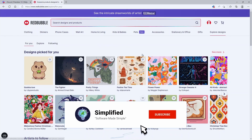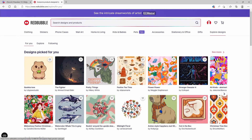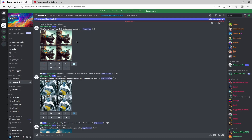Redbubble is a platform where you can upload your own design and the software will actually create t-shirts and other clothing for you with the prints on it. So you can sell these products and make some extra income. To be able to do this, we have to create some digital art or a logo, and for that we use the MidJourney AI.